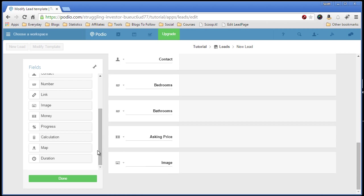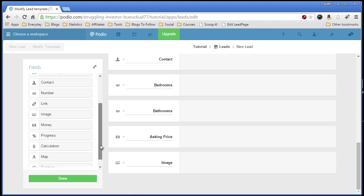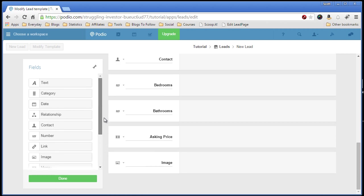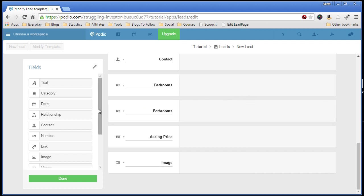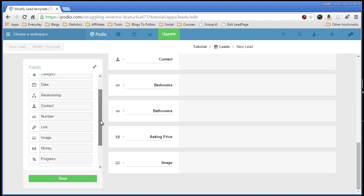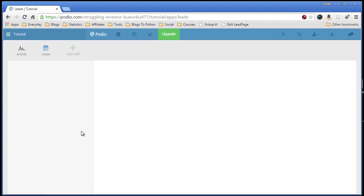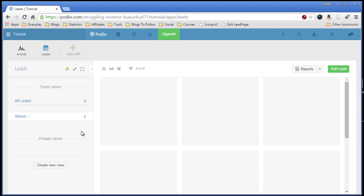Some of them won't apply. Relationship we'll use later when we create a second app, say like a buyer's app or something else where you can relate someone in that application, a record in that application to a record in the leads. We'll show you that in another video. So when we're all set, we click done. And now you'll pop into the leads app.